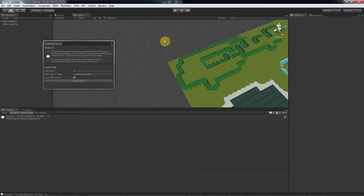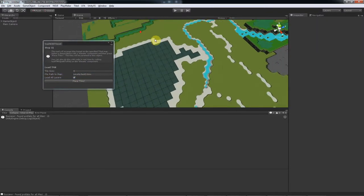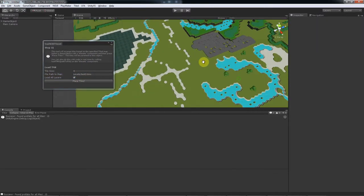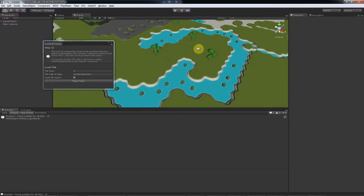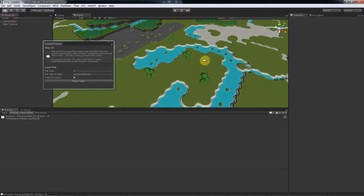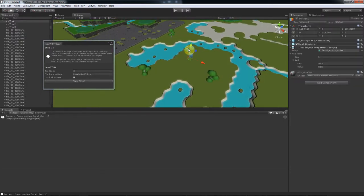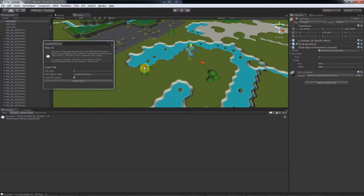And here you go. And you can see that the properties I put on the individual trees are now in Unity via the TiledObjectProperties component.